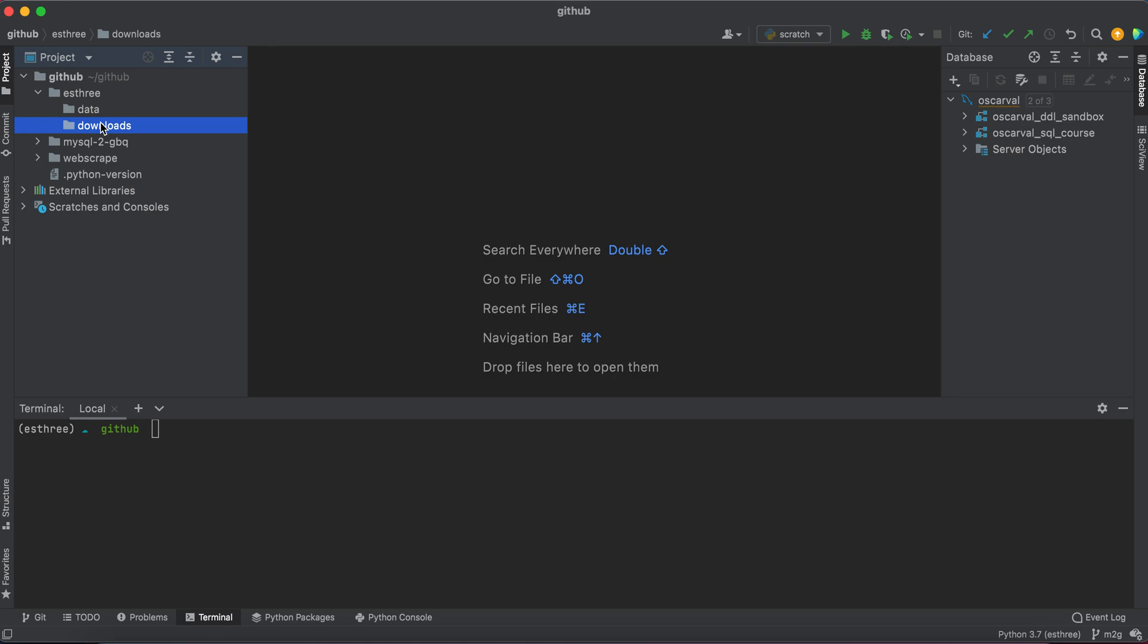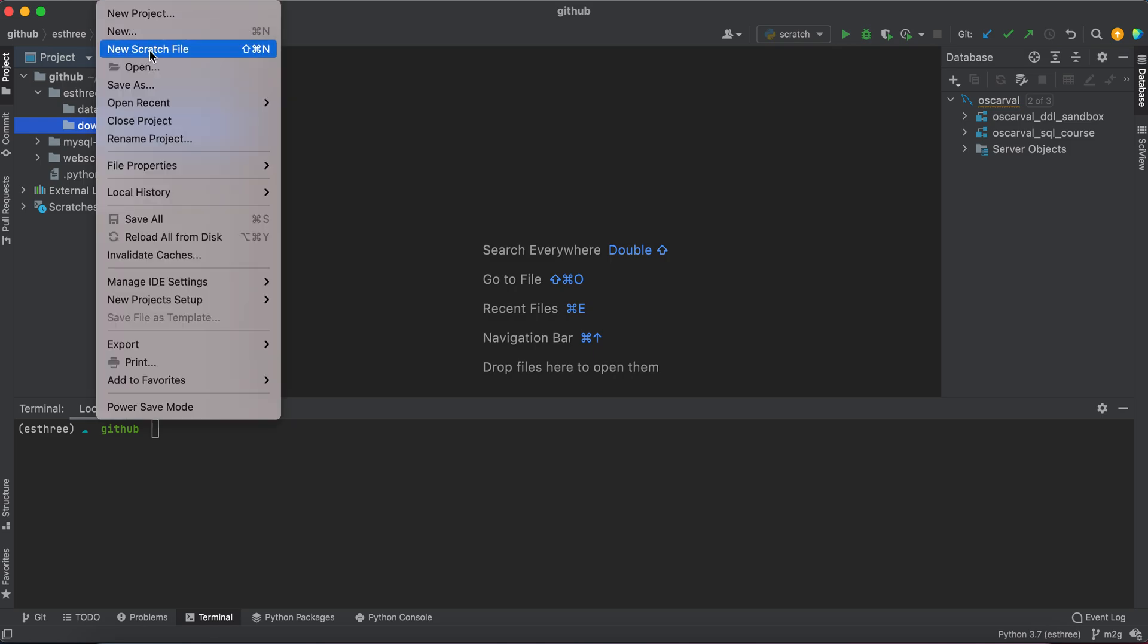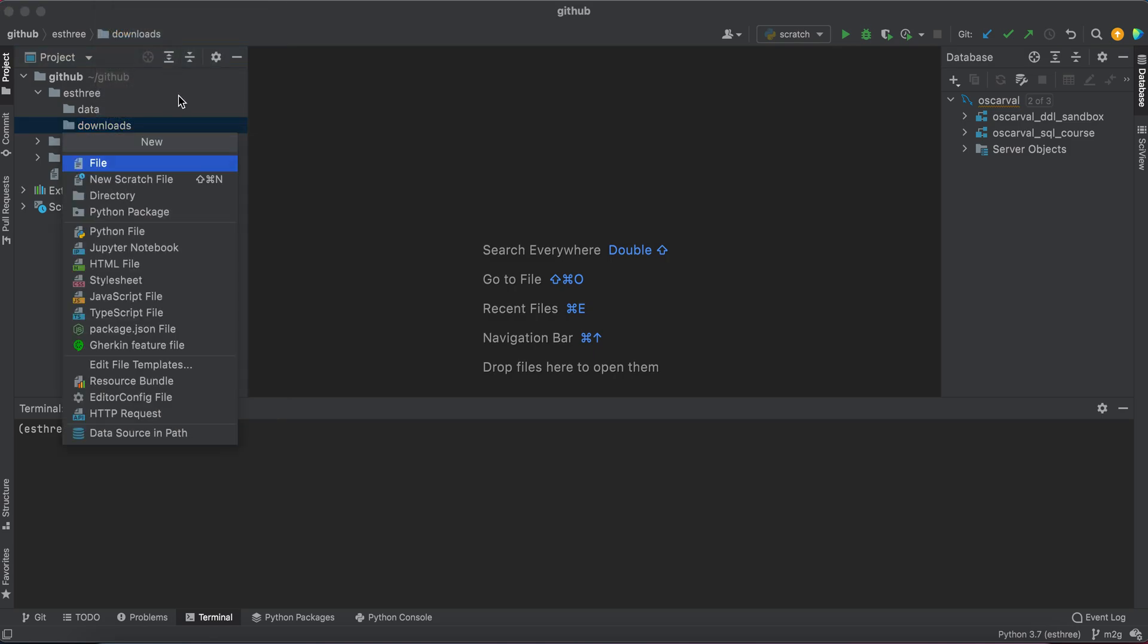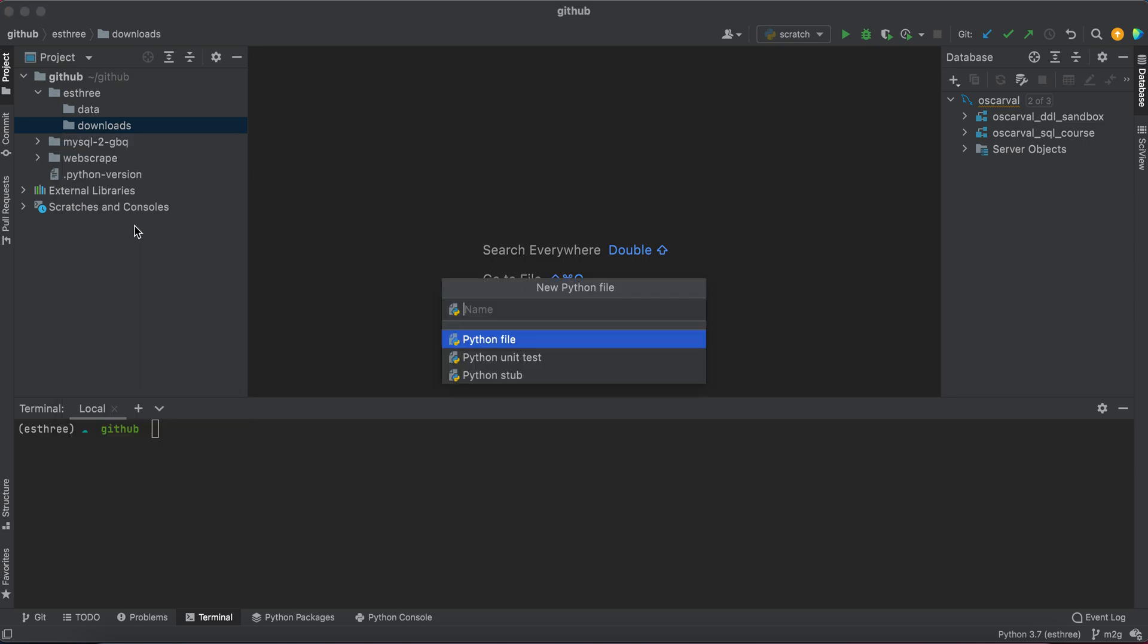The first thing we want to do is create a new Python file. We'll call it 01-connect-and-list.py.